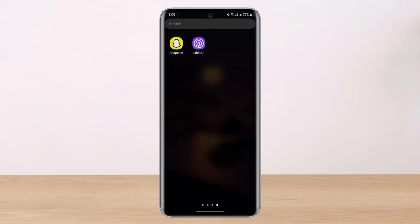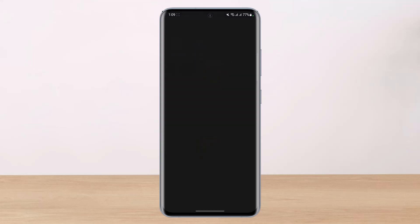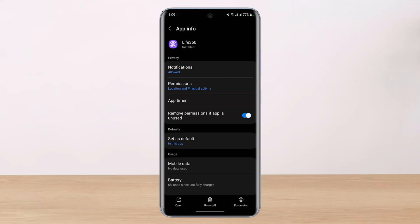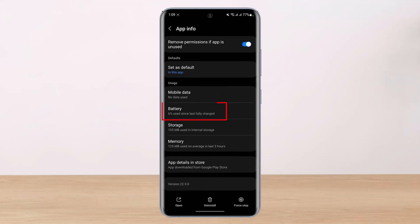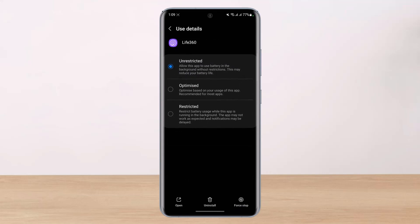If you don't find that option within the app, I'll also show you how to access it manually. Simply long-press on the Life 360 icon, then tap on the eye icon. At the top or bottom you will find the Battery option. Go ahead and select Battery.